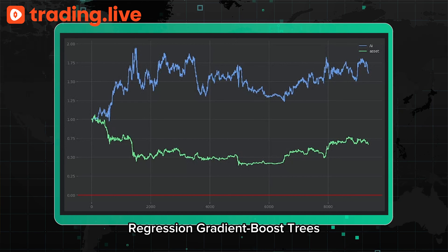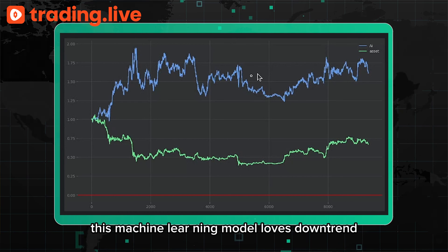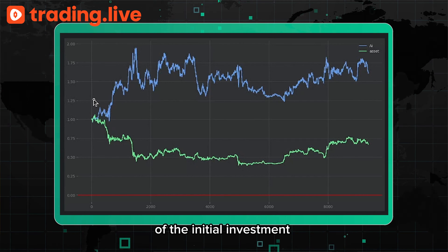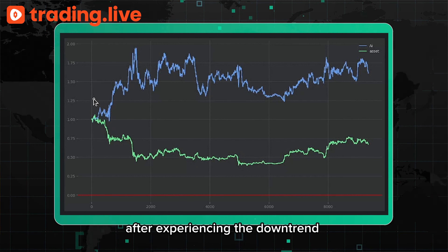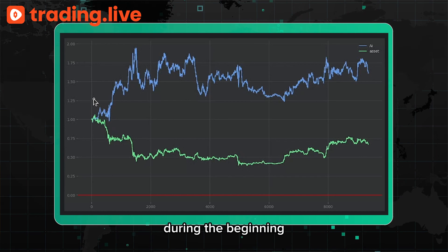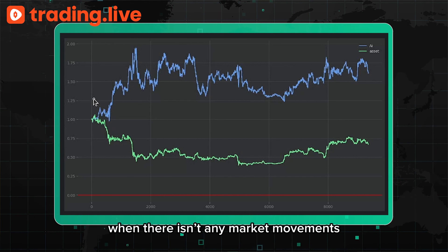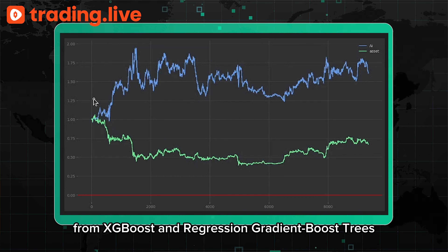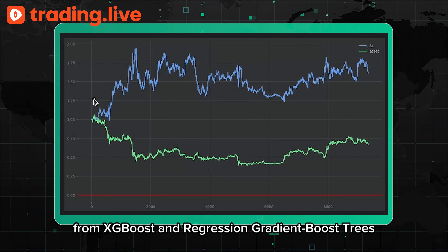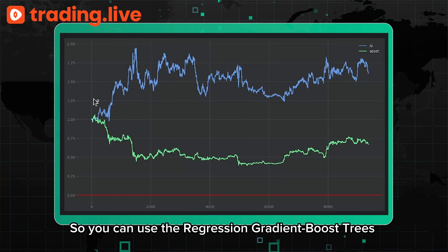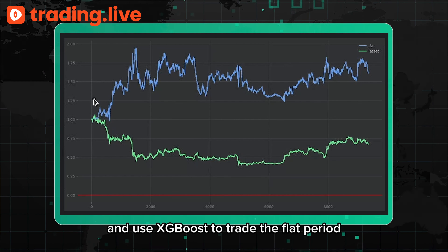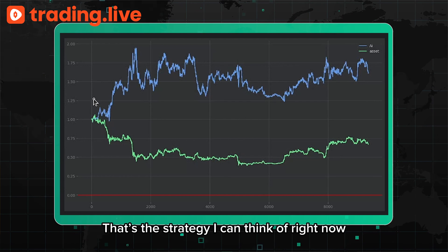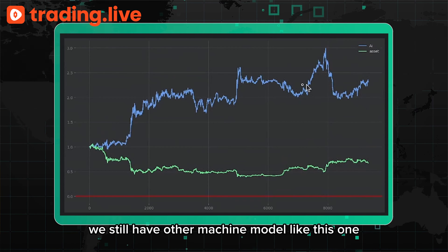The next model is called Regression Gradient Boost Trees. Unlike XGBoost, this model loves downtrend — you can see it went up to about two times the initial investment after experiencing a downtrend at the beginning. However, it doesn't do well when there isn't much market movement. So you could combine signals: use Gradient Boost Trees to trade the downtrend and use XGBoost to trade the flat period.